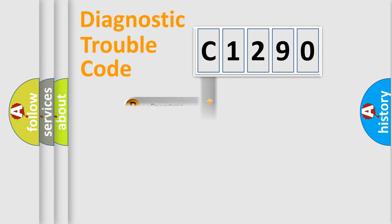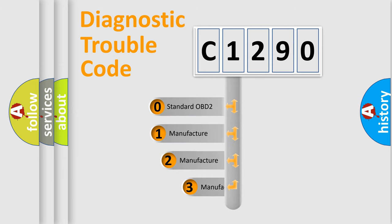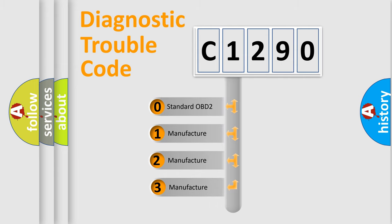Powertrain, Body, Chassis, and Network. This distribution is defined in the first character code.